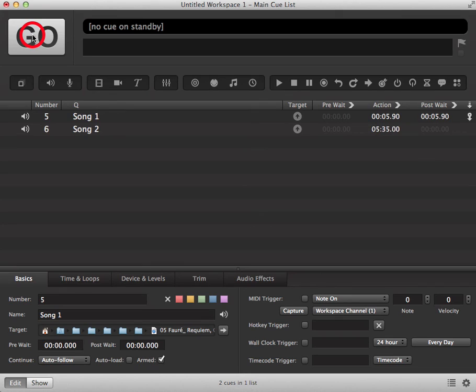So as you can see, Queue 6 automatically triggered once Queue 5 had completed. Thank you.